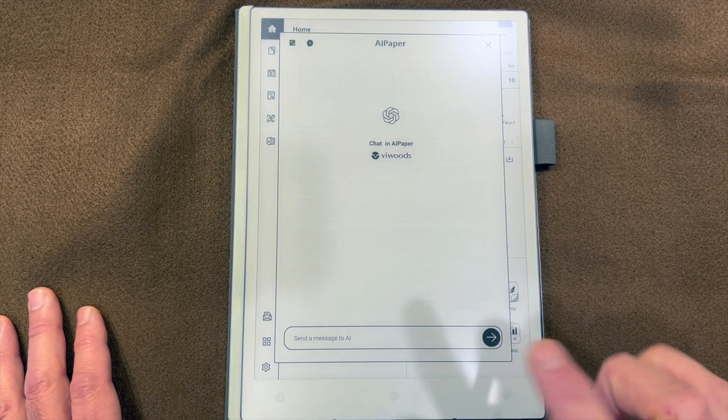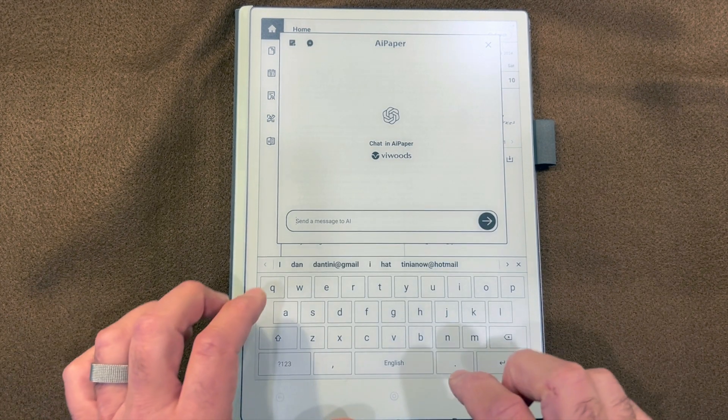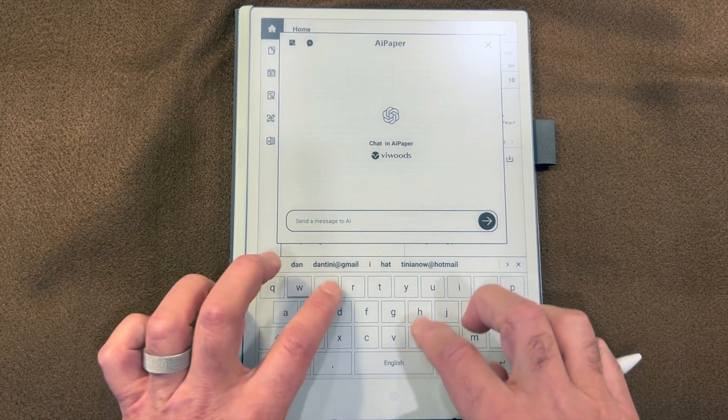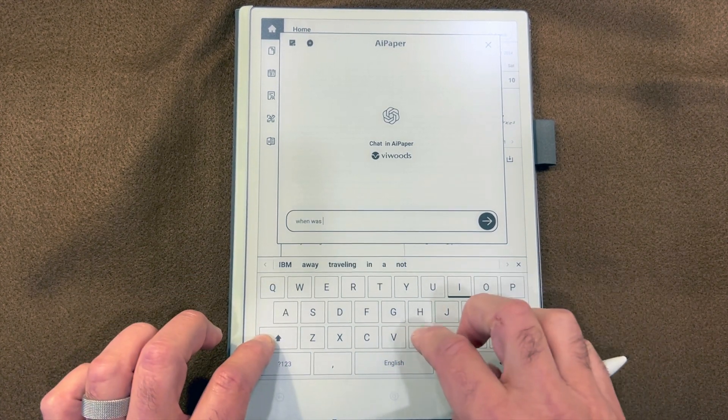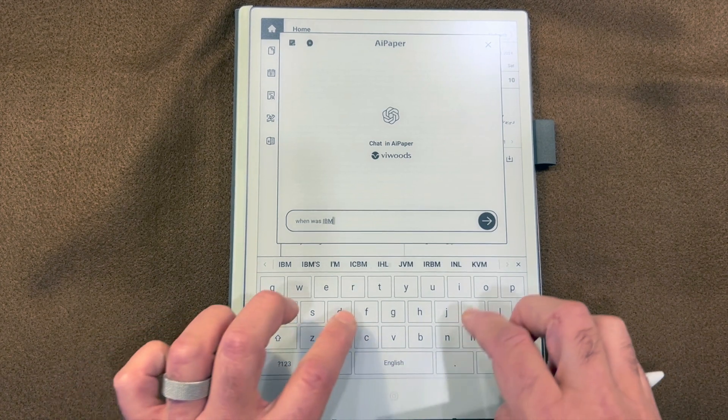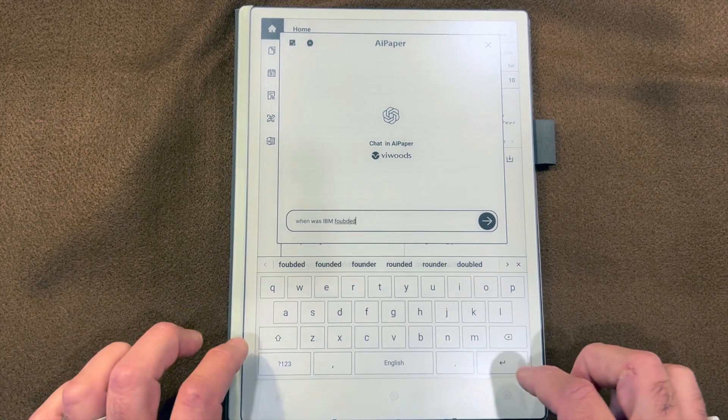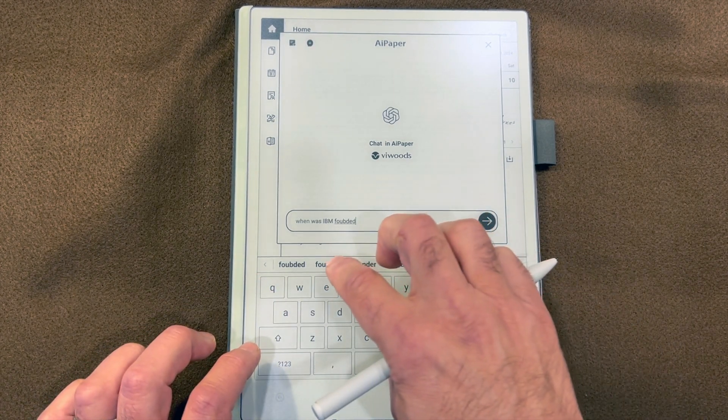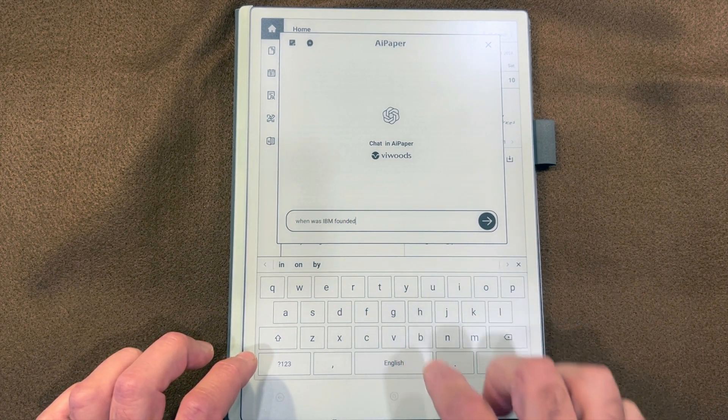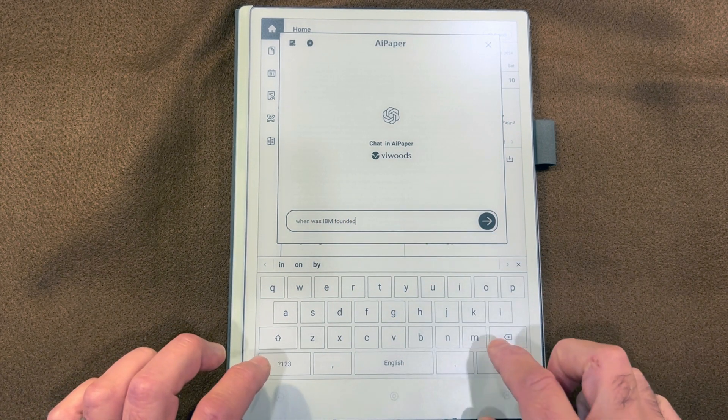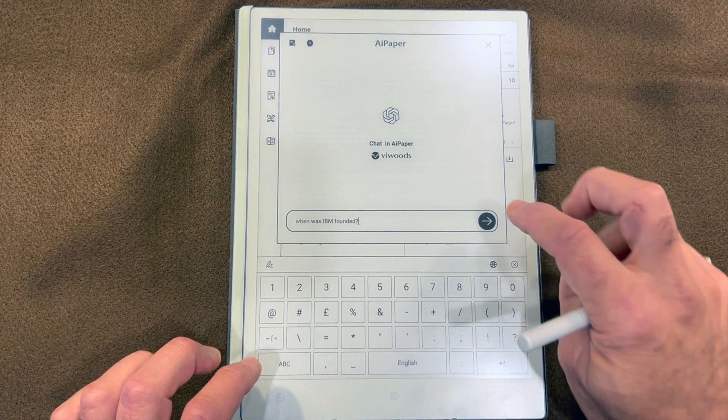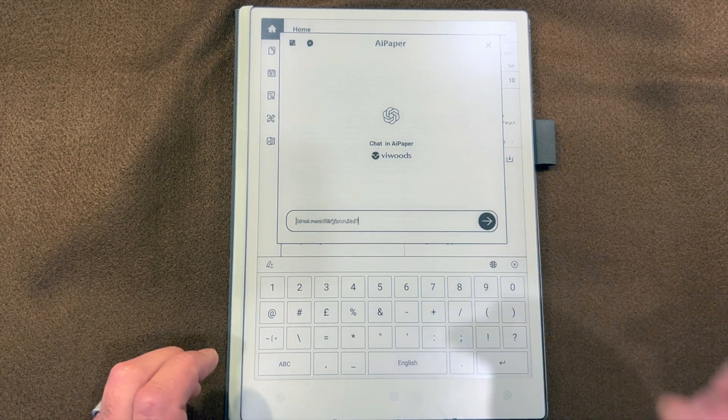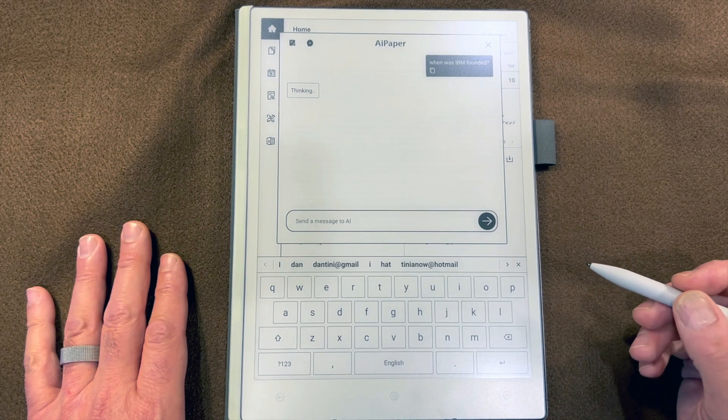We can send a message to AI. When was IBM founded? Oops, I had a typo but I can use the typing suggestions. Let's send it and maybe we'll learn something.